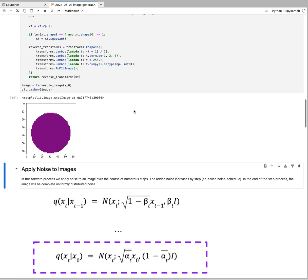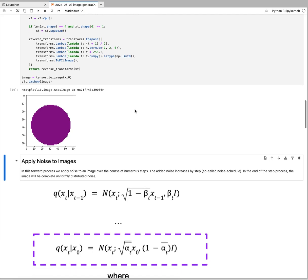This was our training dataset and how we're going to use it and make it into tensors. Now for diffusion models, there are essentially three things happening: we are applying noise to images.